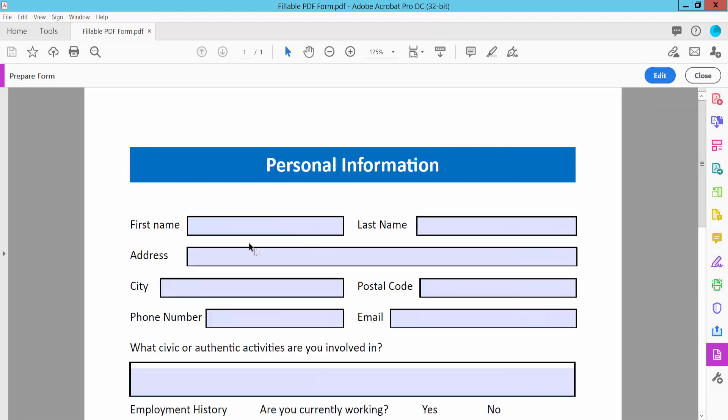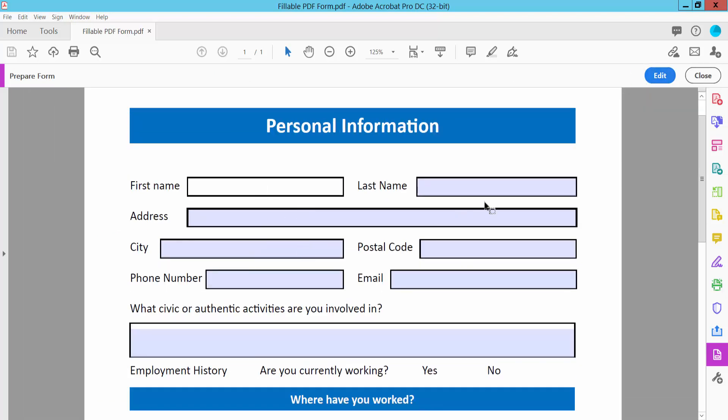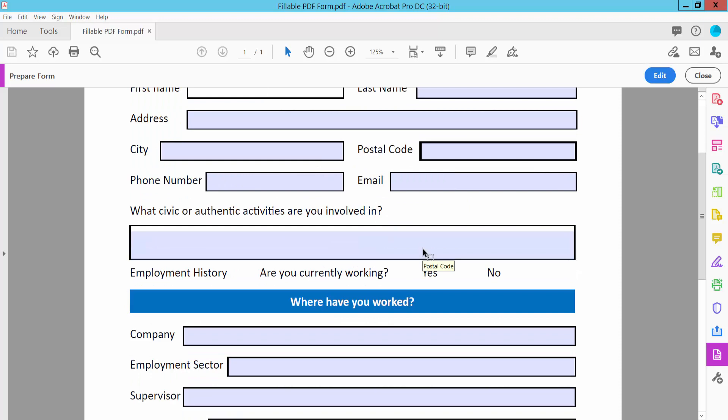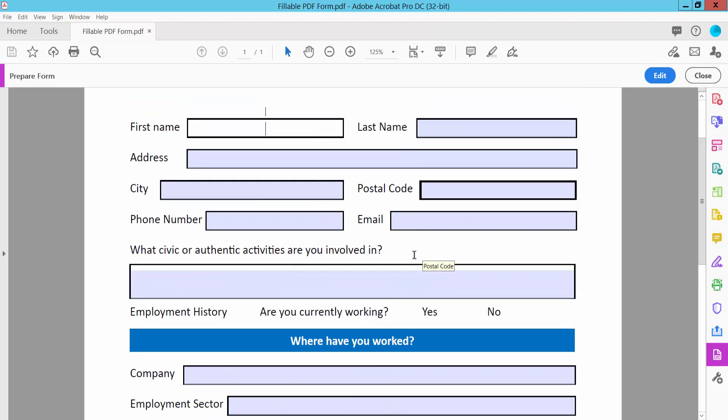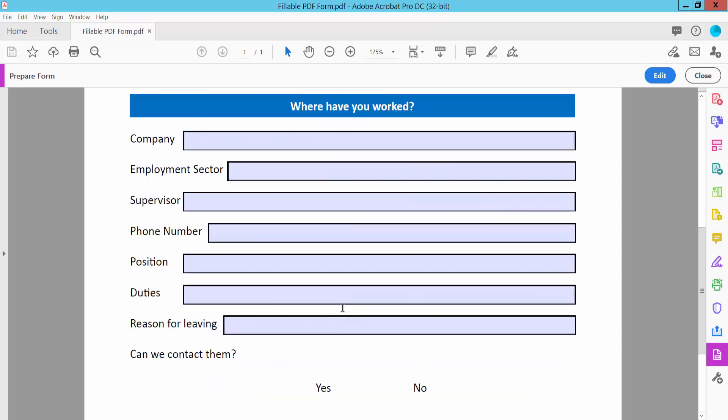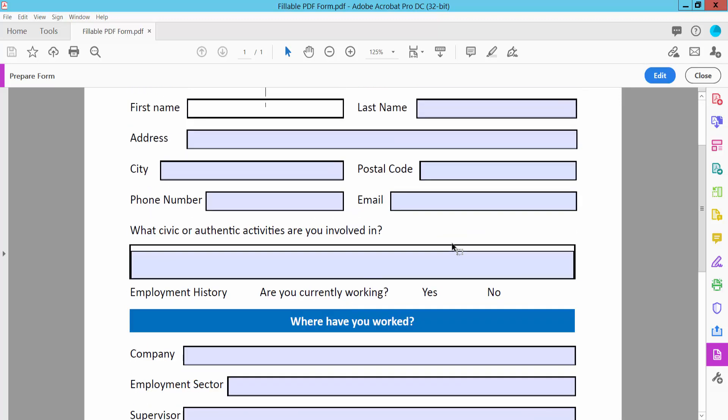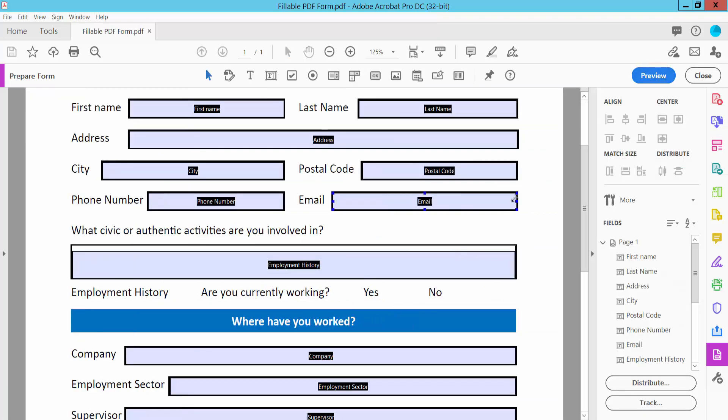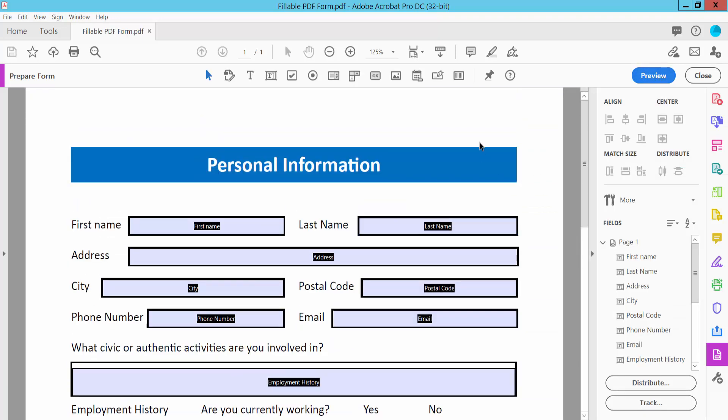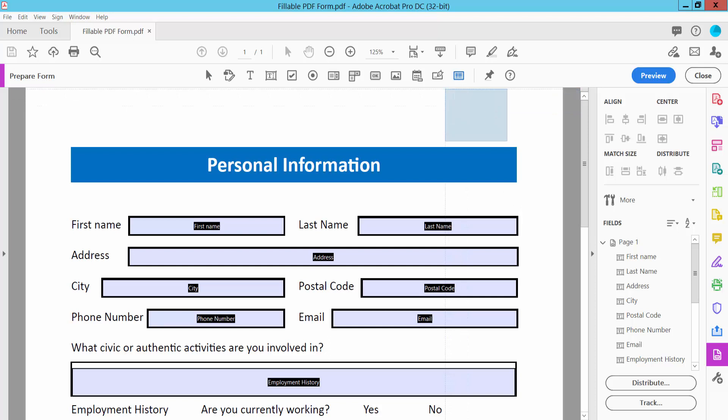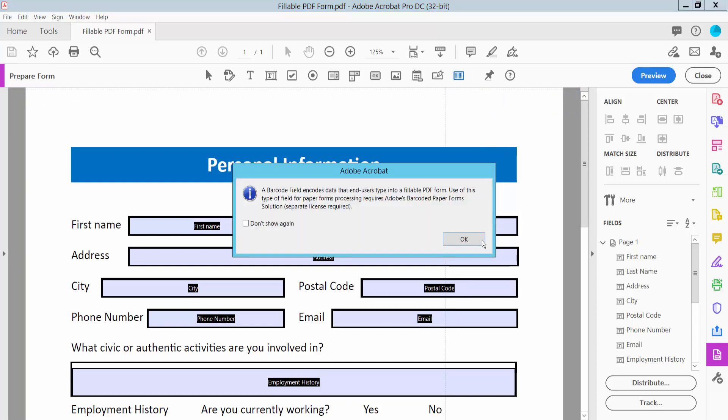Now click this Edit option and click this Barcode and insert your barcode.